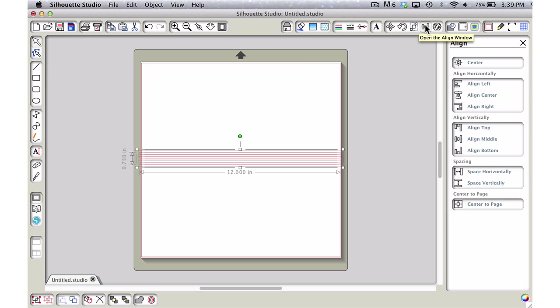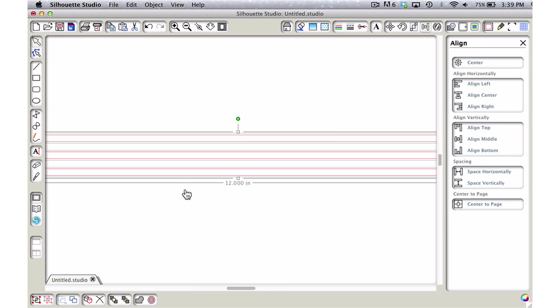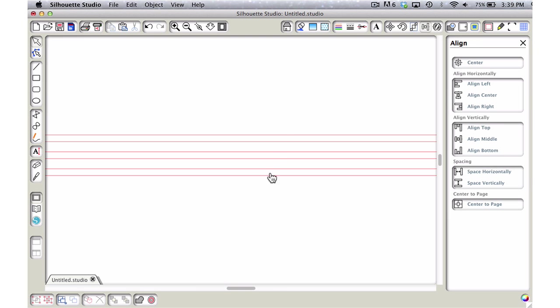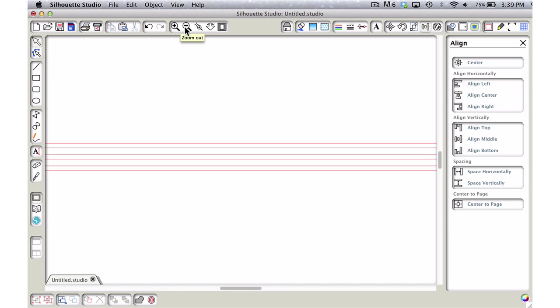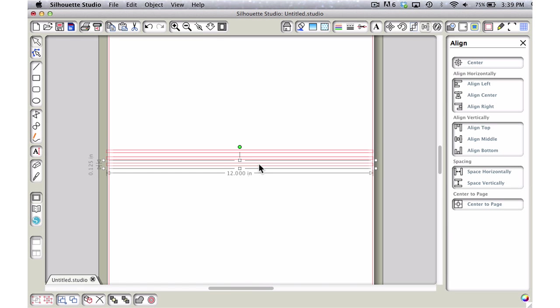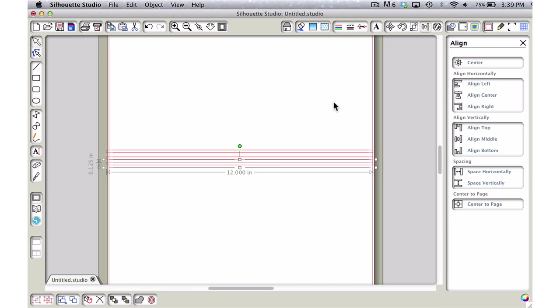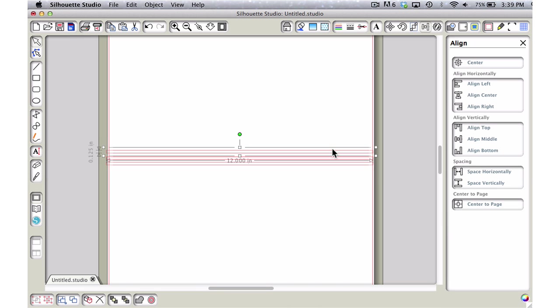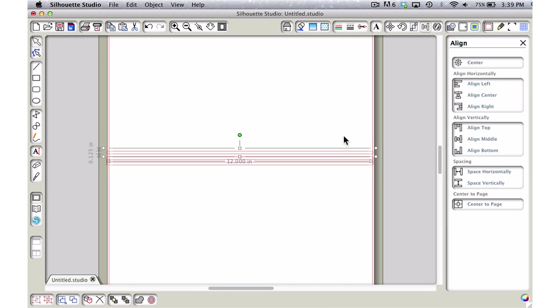I'm just going to move it so I have the three there. I'll select them all, come to our line, and space them vertically. Let's zoom in and make sure what we've got here. Maybe I might want them a little bit closer together, so I'm just going to use my arrow key. I did it three times that way and three times that way, so that gives them a nice unified look.